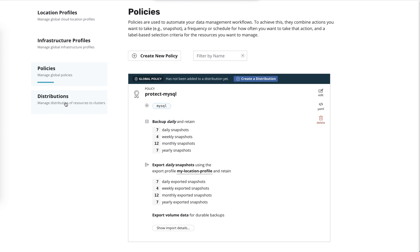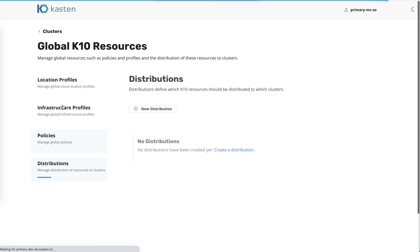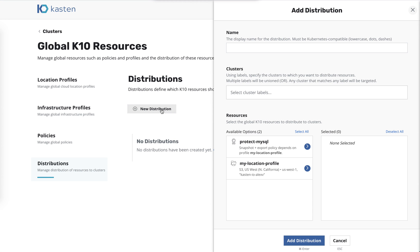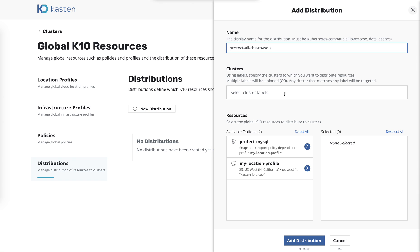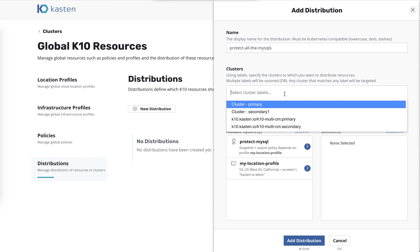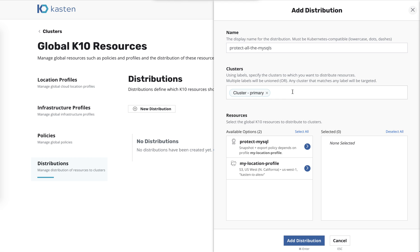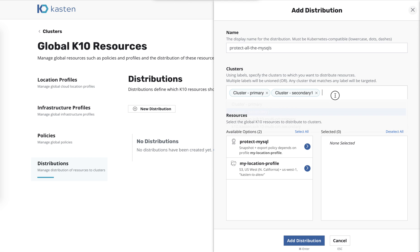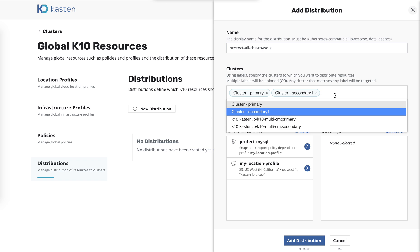But instead of doing that, I'll just go ahead and do it manually so you can see the process. So now we're going to create a distribution to distribute these resources out to the clusters. And we're going to say protect all the MySQLs. And now we've got to decide which clusters we want to send our resources to.